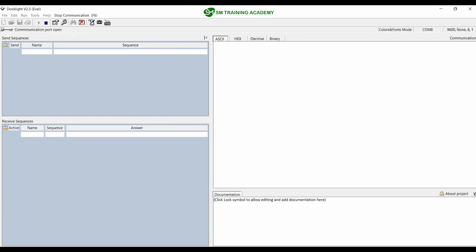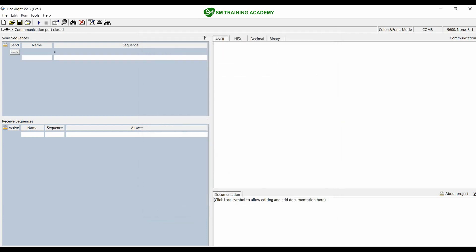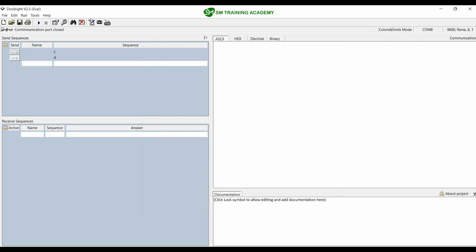As per our logic we want to send character 'c' and character 'd'. Dock Light provides a provision called Sequences for this. Double-click on the sequence, type the character you want to send — in our case just one character 'c' — and click OK. Then create another sequence for character small 'd' and click OK. Now when I click the send button for sequence 1, character 'c' will be transmitted to the UART port of the microcontroller, and when I click the send button for sequence 2, character 'd' will be transmitted.